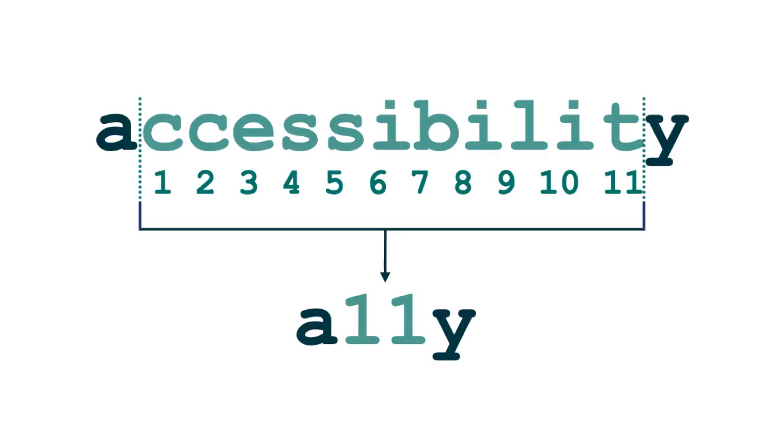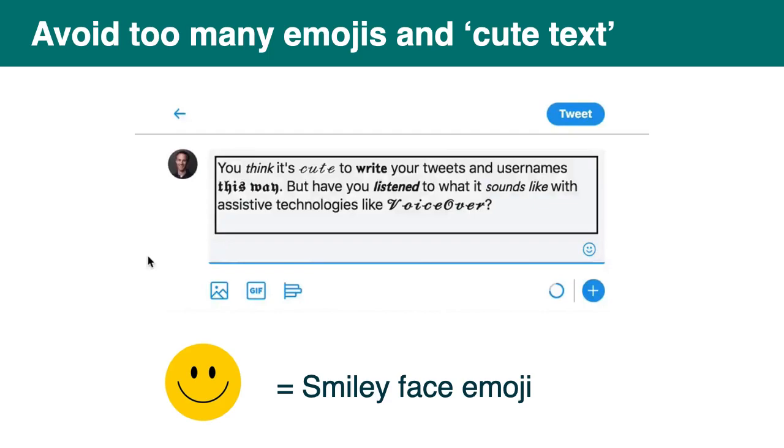So I don't know if you know this hashtag. It's A11Y and it's used on social media a lot. At least in what I use. It's a short version of the word accessibility. You take the first and last letters and instead of writing the 11 letters in between, you just write 11. It's called a numeronym.